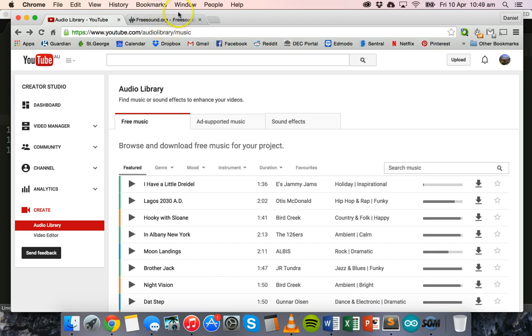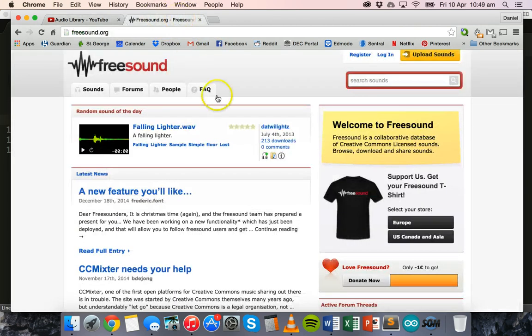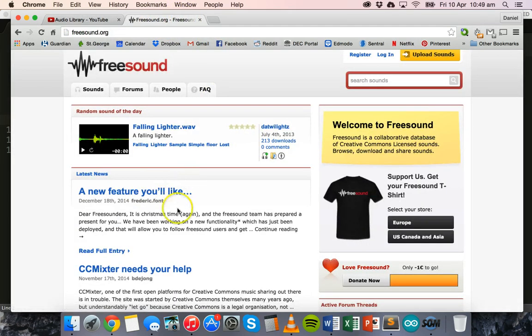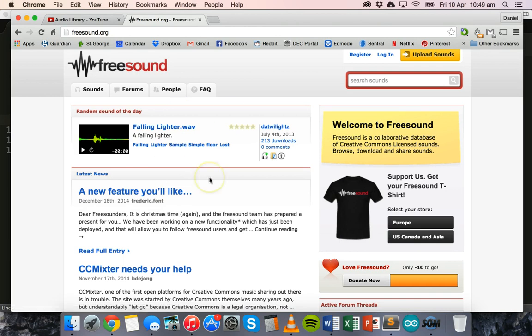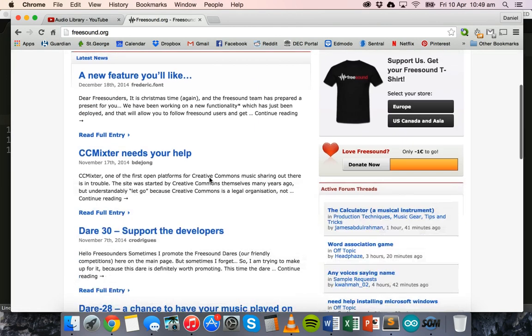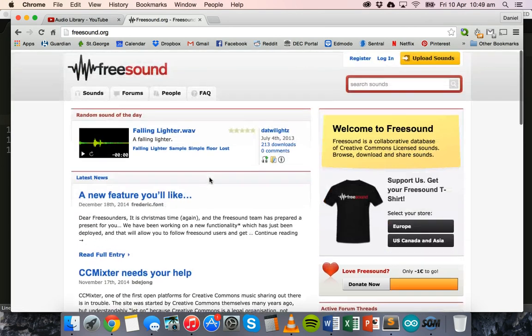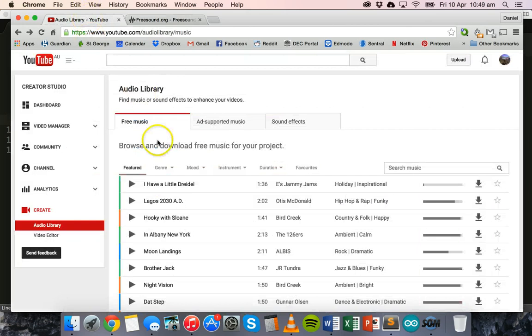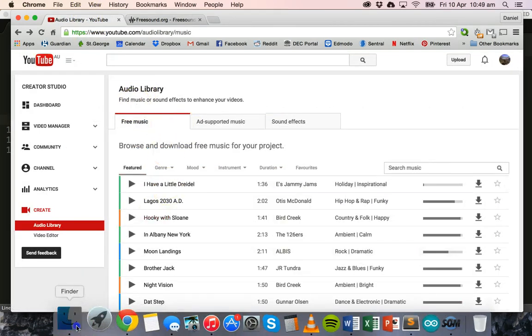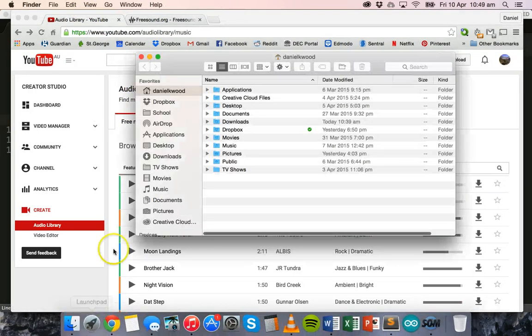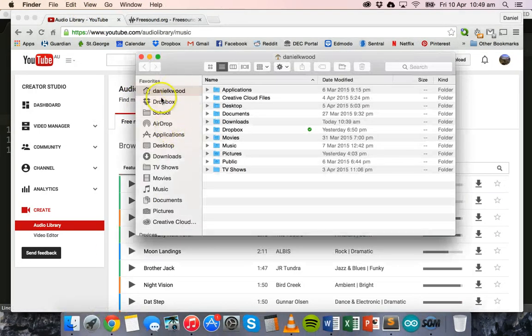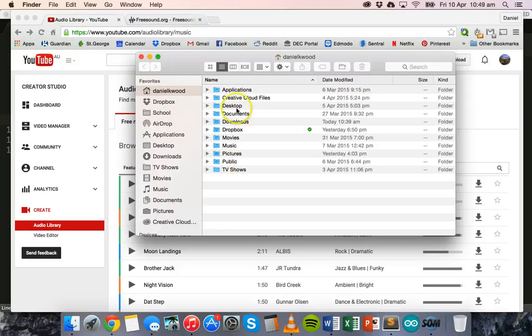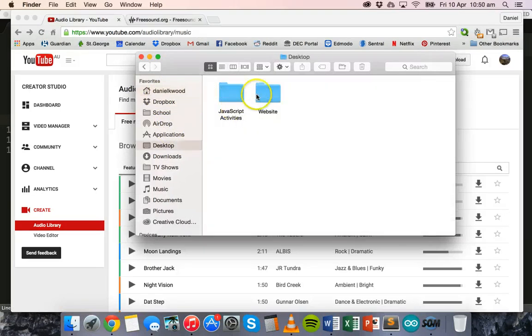Also you can go to freesound.org and if you sign up to freesound.org you can download a lot of free sound effects there as well. But I've already downloaded a free song from the YouTube audio library and I have it in my folder here.